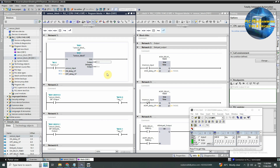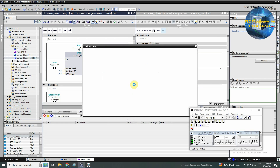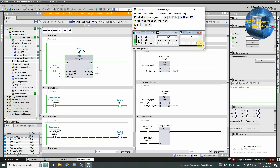Now we will download the program in the PLC and test the ladder logic. As you can see that as the sensor input turns on, the M30.0 bit turns on immediately, but the M30.1 bit turns on after 2 seconds. And as the sensor input goes off, the bit M30.0 turns off immediately, but the bit M30.1 turns off after the delay of 2 seconds. So this is how we can make and use the sensor block. In the next video we will use this sensor block in the ladder logic to understand more practical usage.